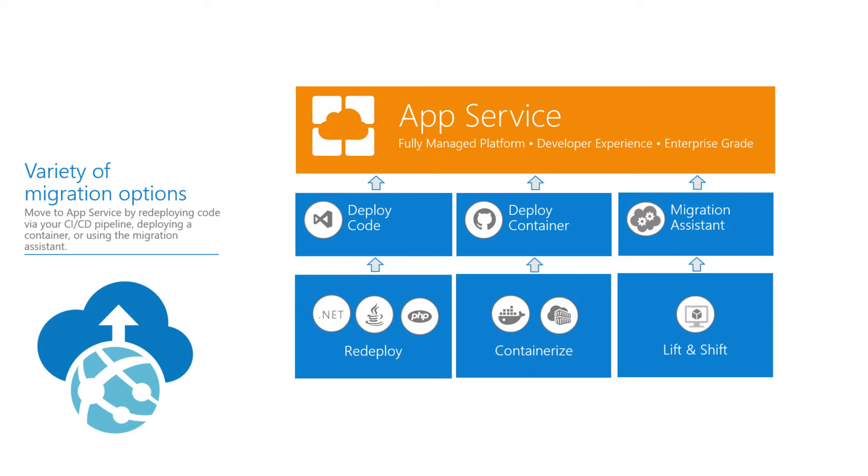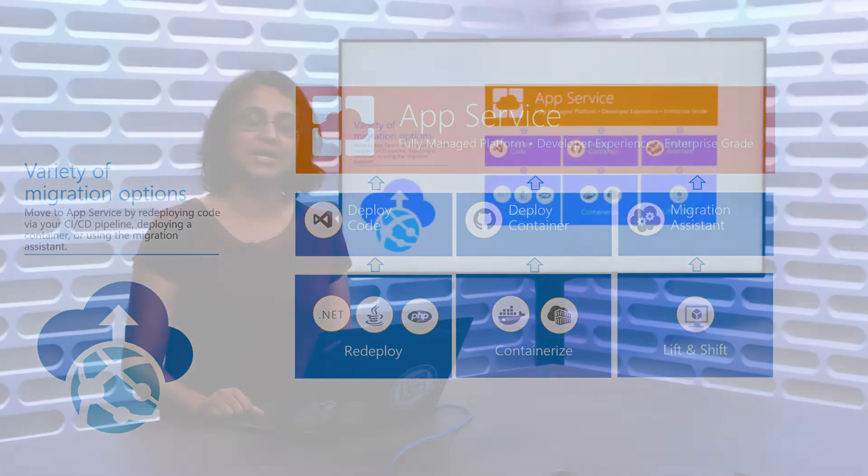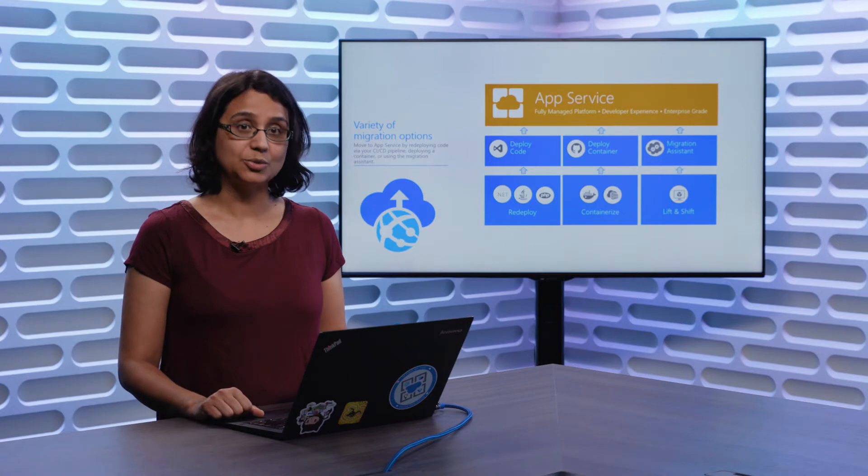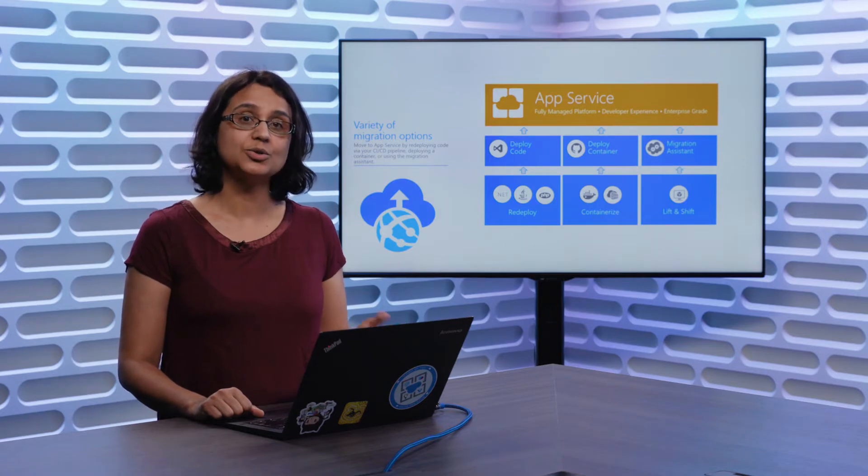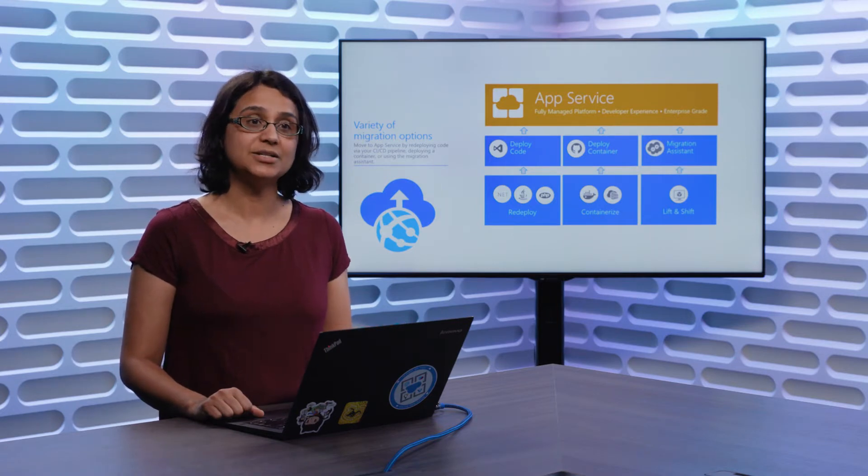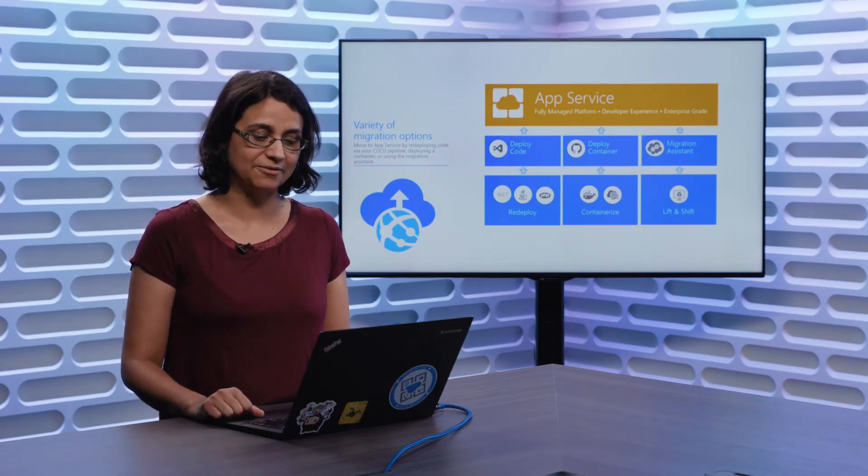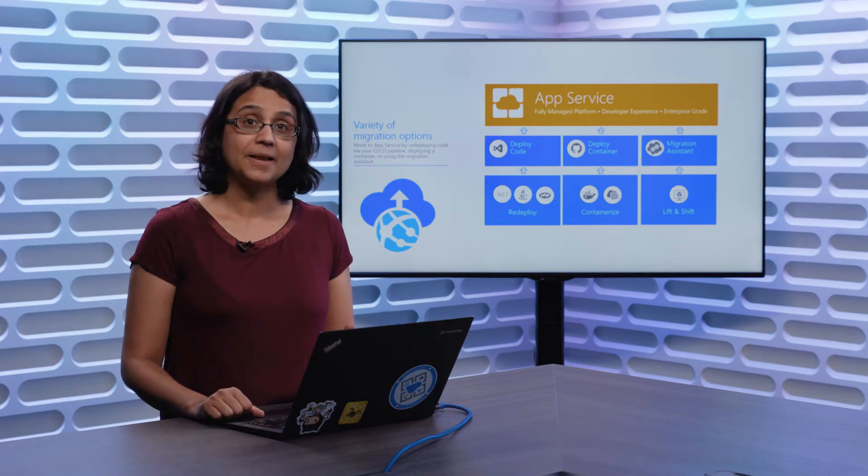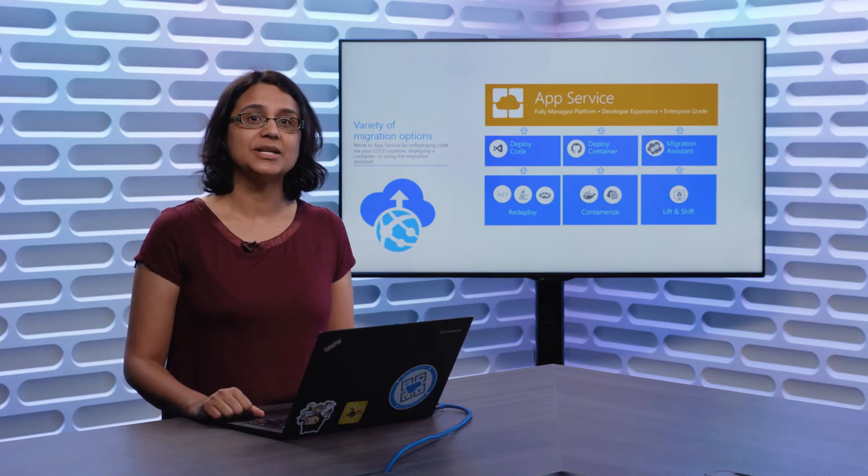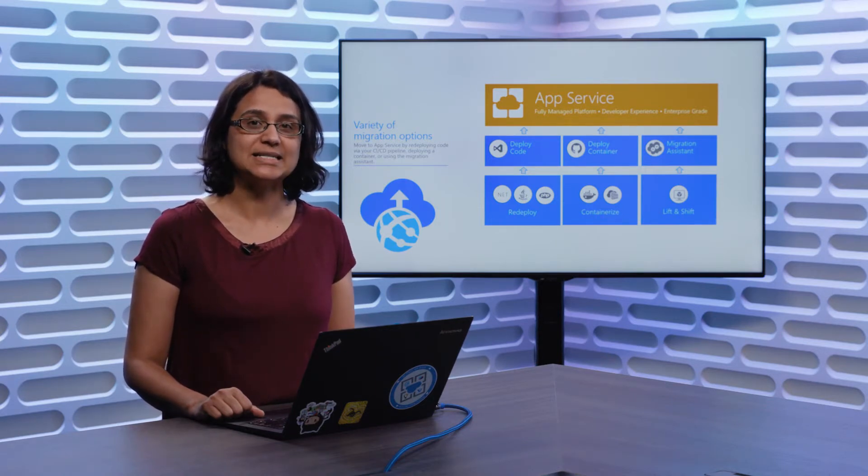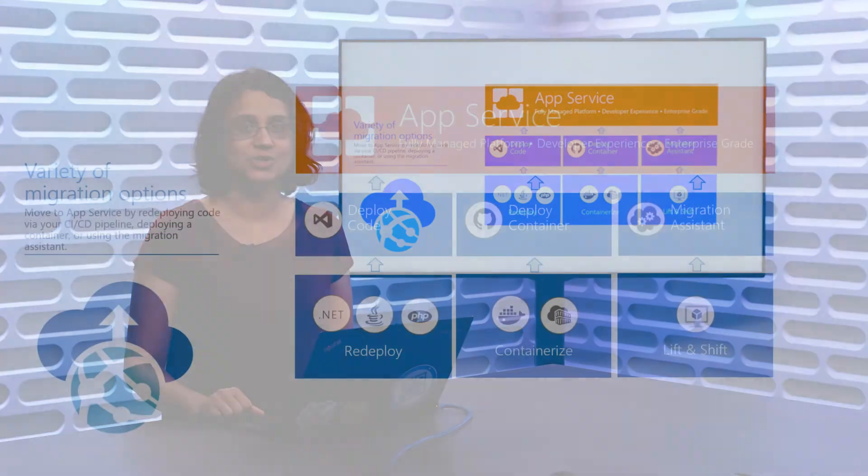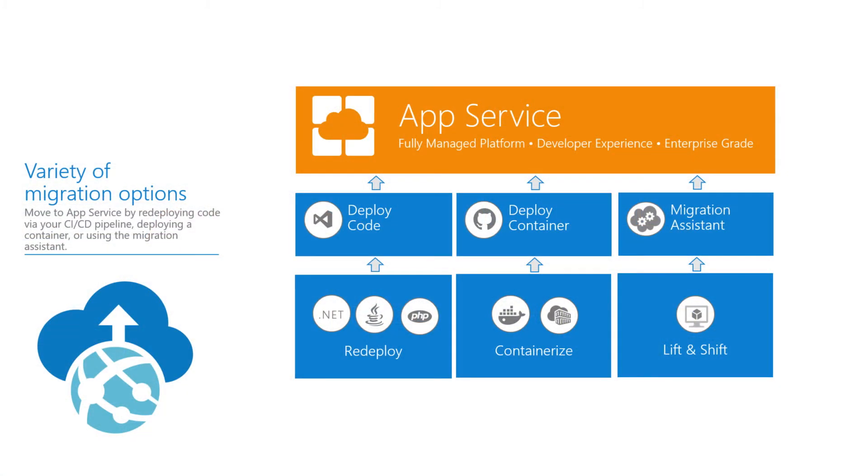There are a few ways you can migrate your applications over to the platform. One is if you already have your code ready, you can use our CI CD pipeline to deploy your code. You can also deploy your containers, Linux or Windows over to the platform. Finally, you can even use our App Service Migration Assistant to lift and shift your applications. That's the one I'm going to be talking about today.